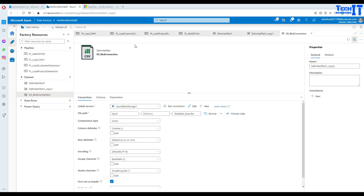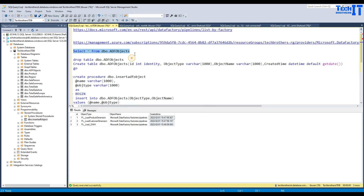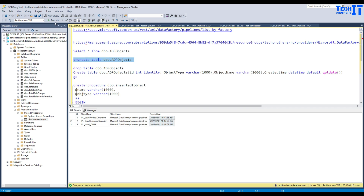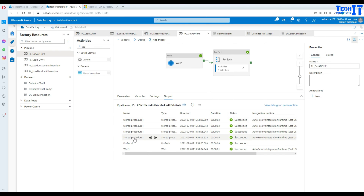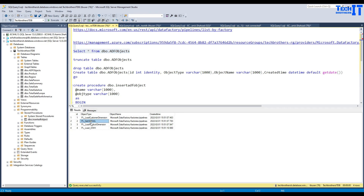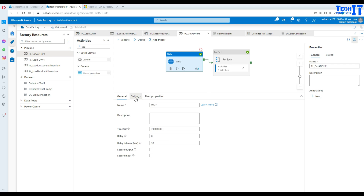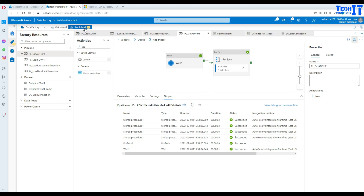All these items have been published now. We are going to go back to the PL_get_ADF_info pipeline, truncate the table and reload. I'm going to truncate the table and rerun for pipelines first. This has been completed successfully — you can see it executed four times because there are four pipelines. For each entry, it ran the stored procedure once. Now the table shows all the list of pipelines from Azure Data Factory and the object type is pipelines. I'll now change the URL from pipelines to datasets.